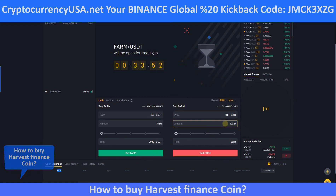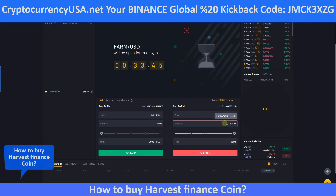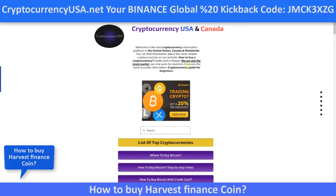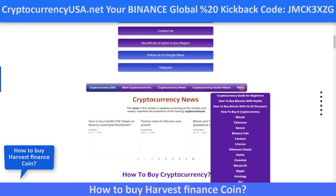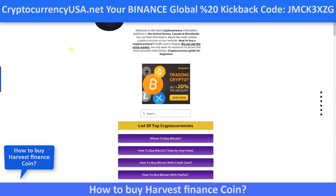For selling, for example, if we have 1500 FARM, click sell. That's it! If you need information about other cryptocurrencies, you can check our website, my friends. Wish you a good day.